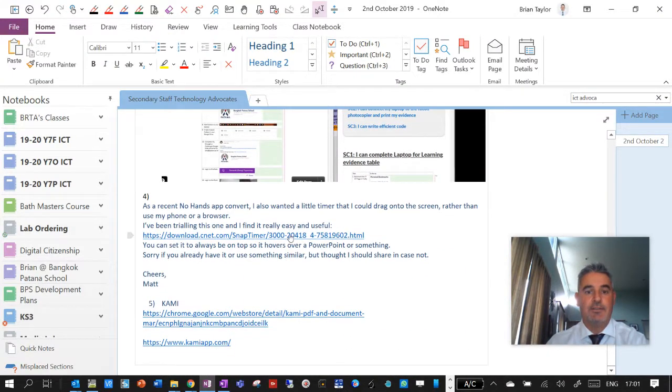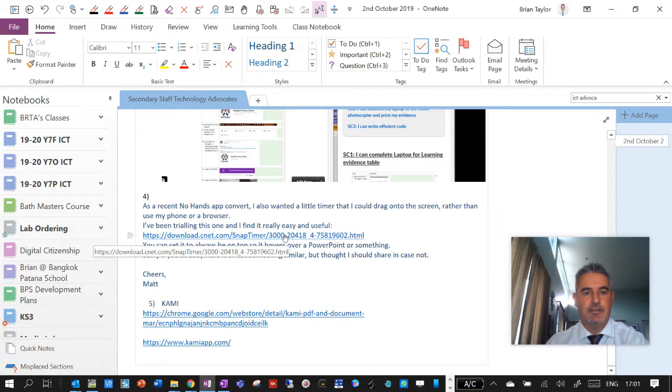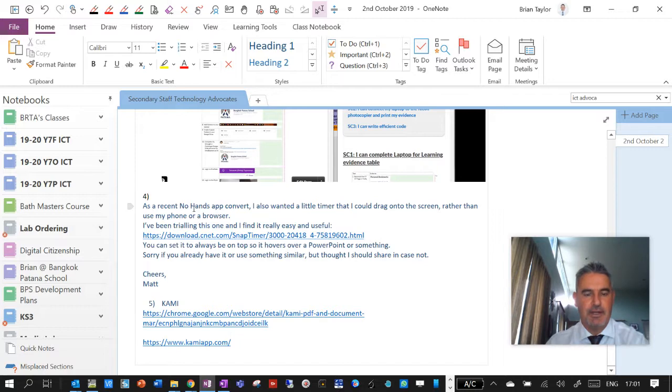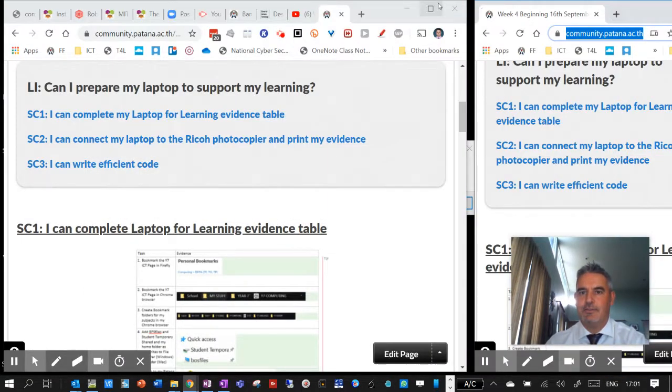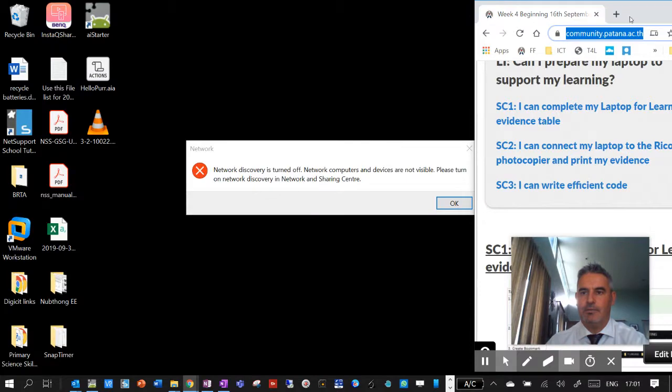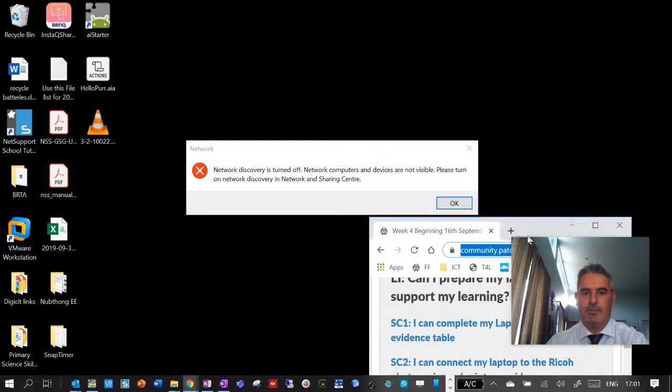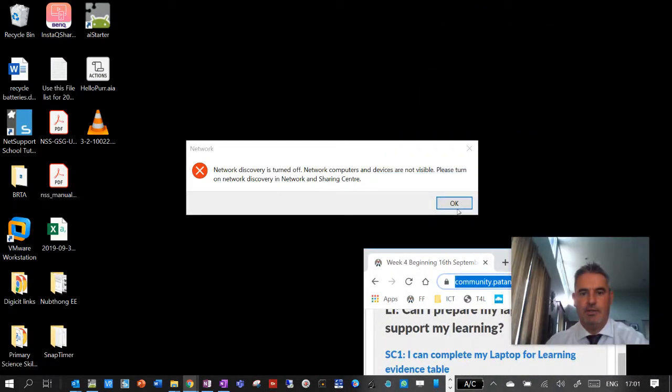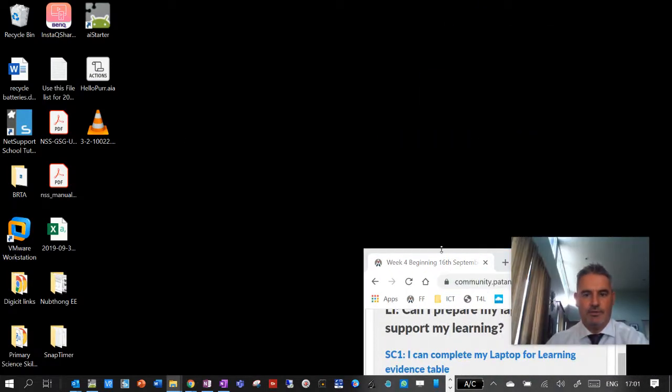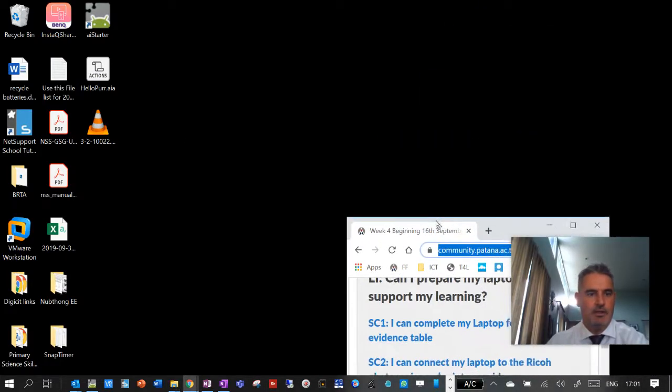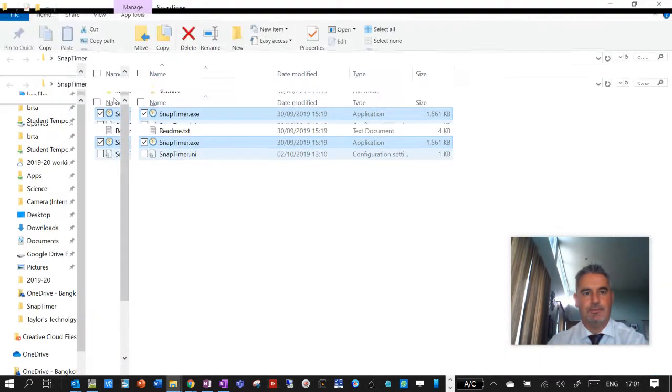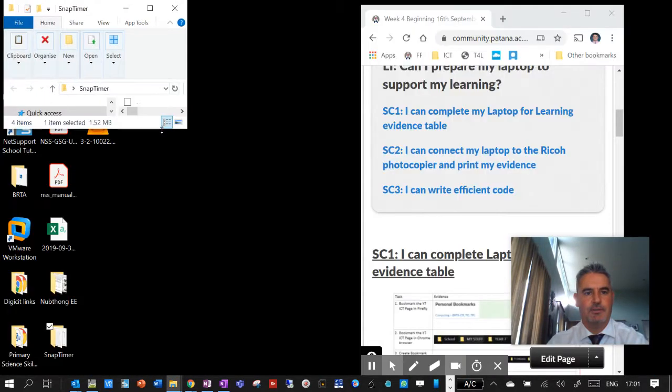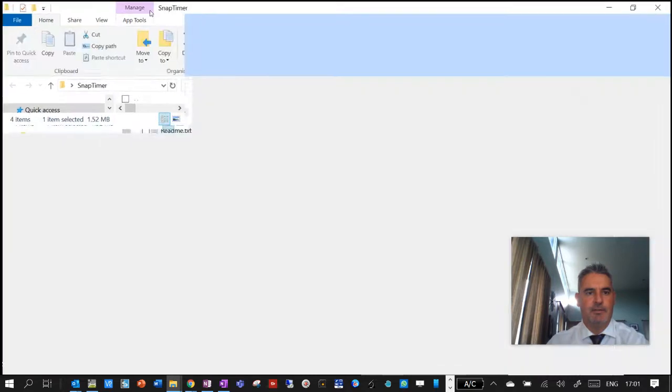Yeah, no hands. So if you're a no hands user, then one of the things that Matt passed on to me, and I will zip this up and send it to you, was this little timer. So a snap timer, it's called, and you can run the snap timer.